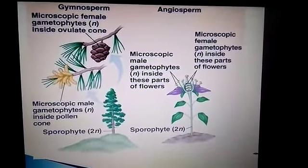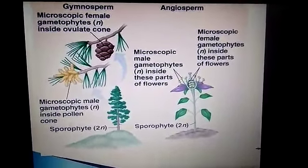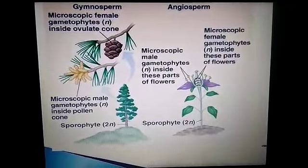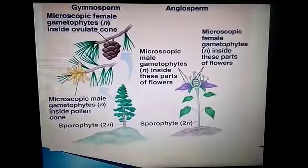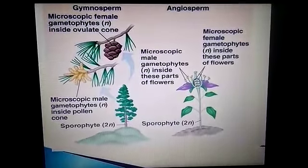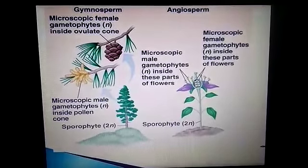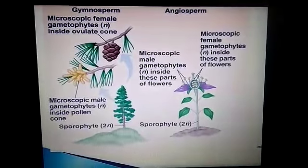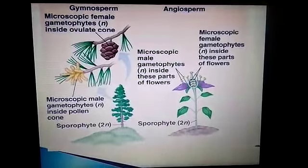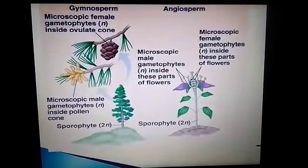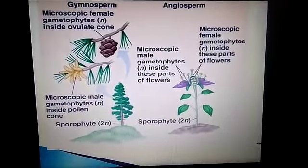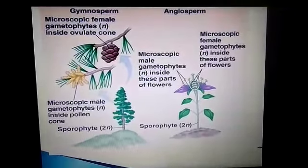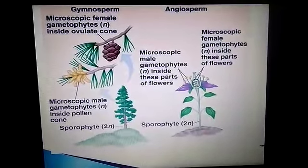In gymnosperms, there is a microscopic female gametophyte inside the ovulate cone — this is seen in a pine tree — and a microscopic male gametophyte inside a pollen cone. In angiosperms, the male gametophyte is found inside the parts of the flower.